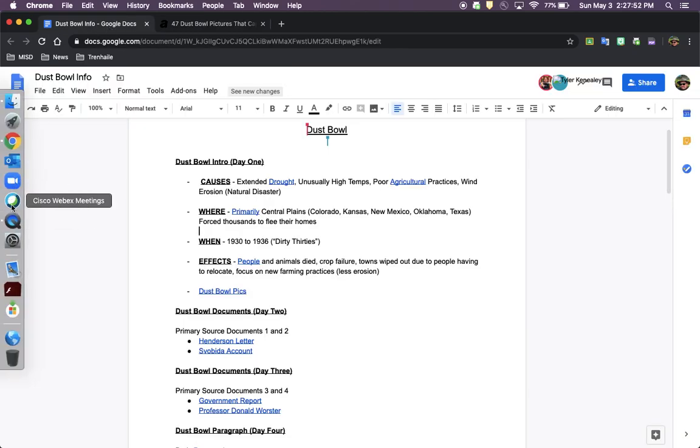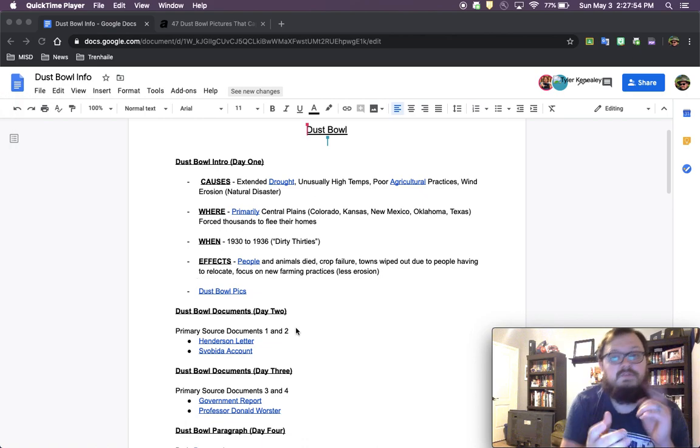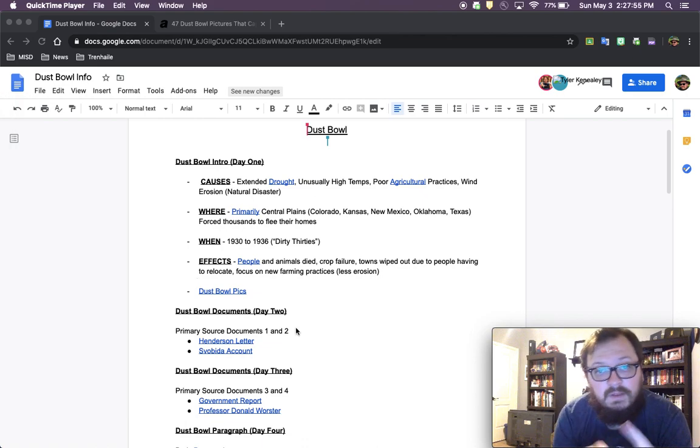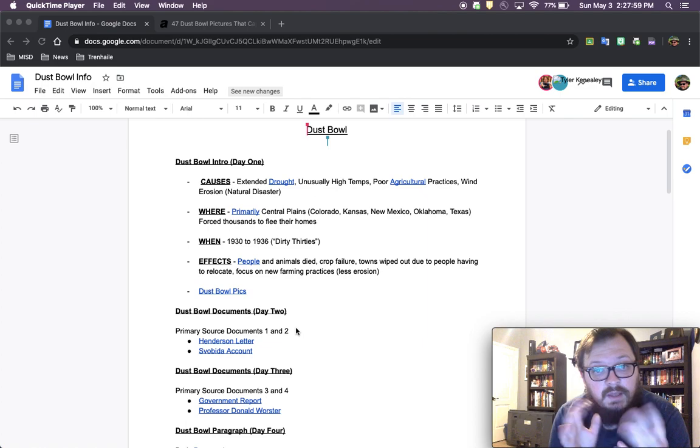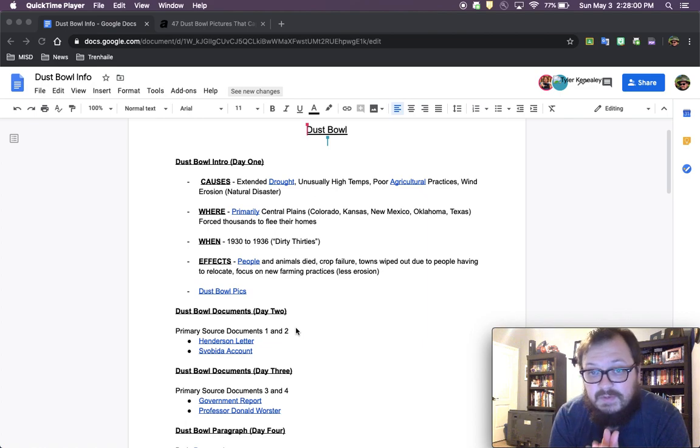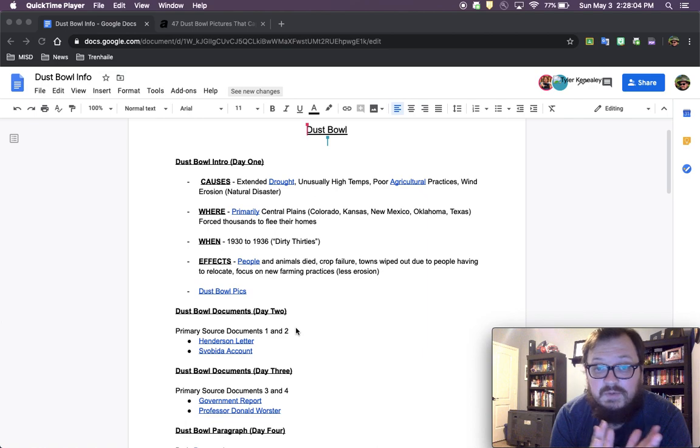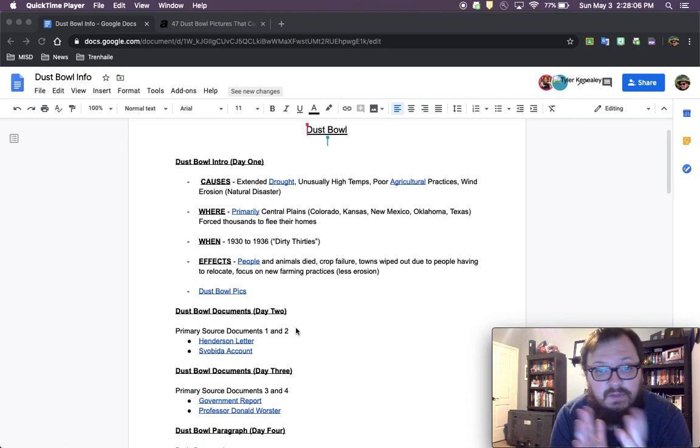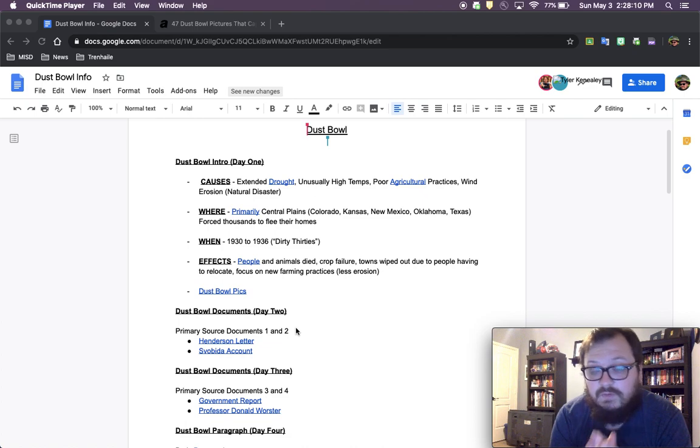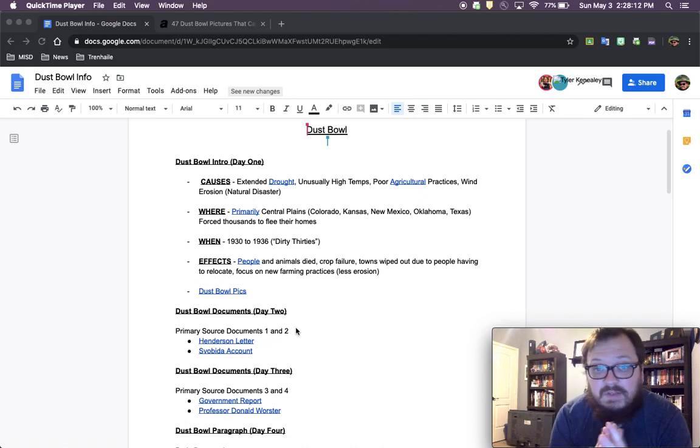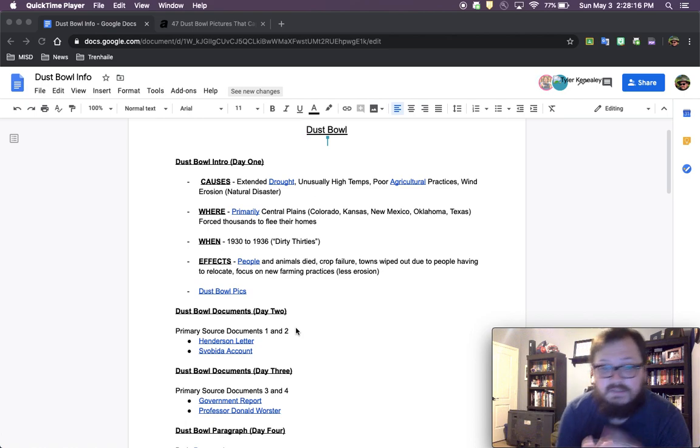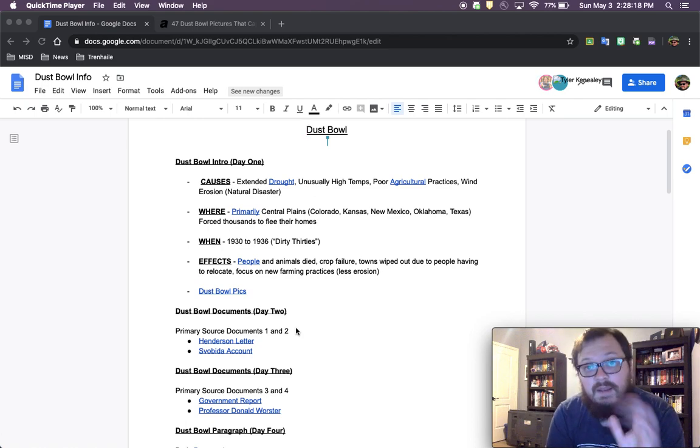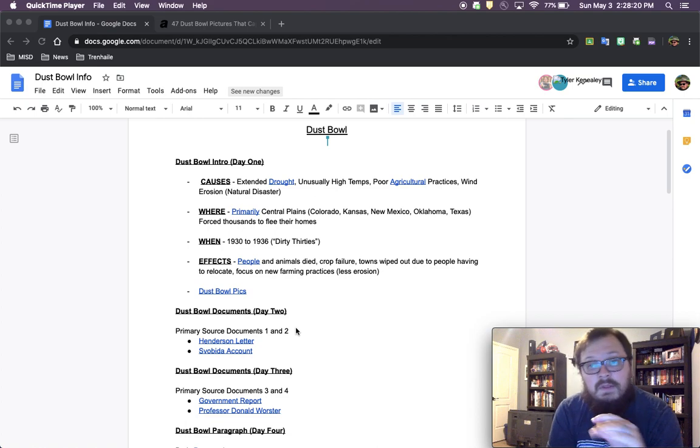So the Dust Bowl causes were extreme drought, unusually high temperatures, poor agricultural practices, and wind erosion. It affected people mostly in Colorado, Kansas, New Mexico, Oklahoma, and Texas. It happened between 1930 and 1936. Many people and animals died, crop failure occurred, towns were wiped out, and many people had to relocate and move to other areas. They had to adopt new farming practices. So we'll talk more about those causes and the effects that it had on people as well. Thanks, guys.